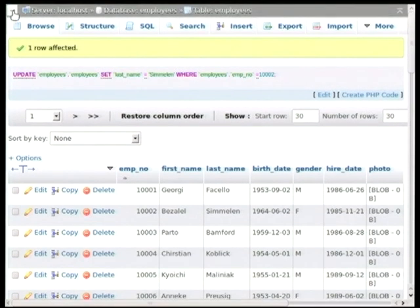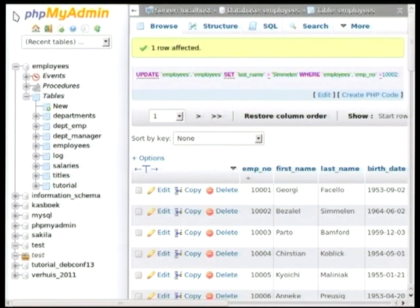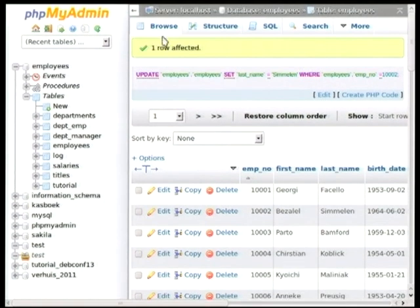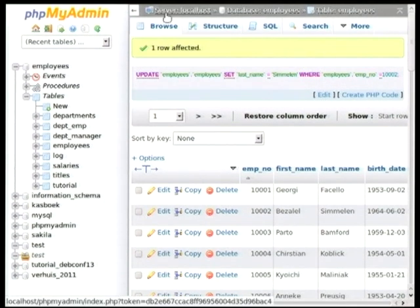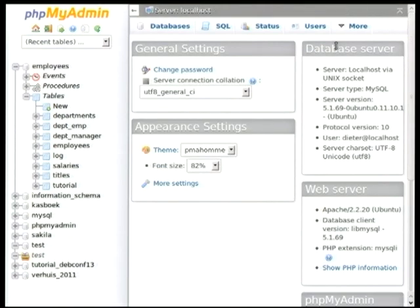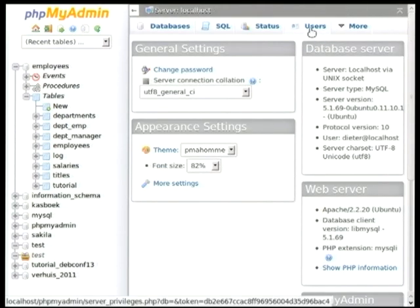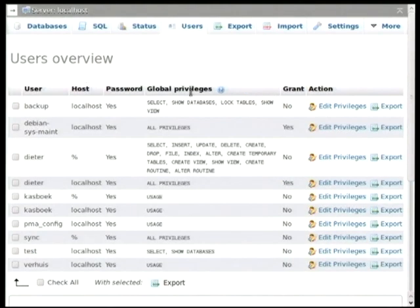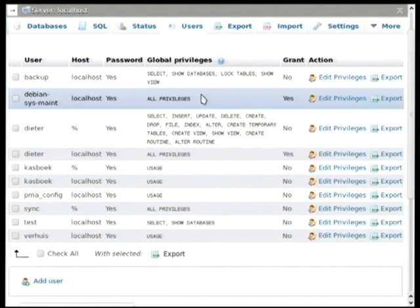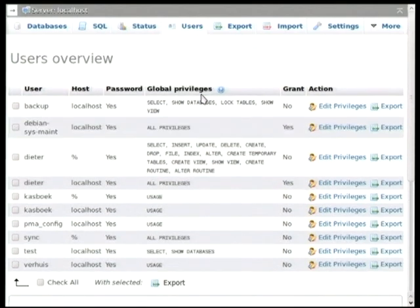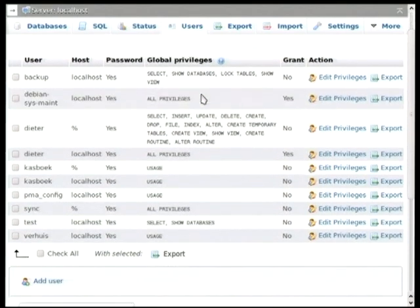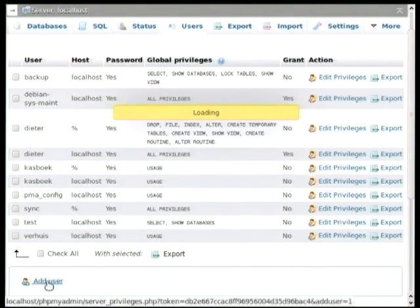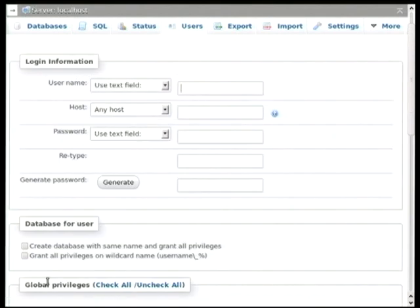Now I am going to show you a bit about user management. You have to go back to the server level. So there is a tab called users. It used to be called privileges in the previous version. So there you see a list of all the users that are defined for this database server.